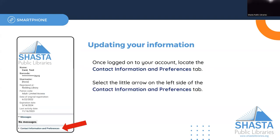From here you should be able to see the information that we have on file for you. If you need to change your information, click on Contact Information and Preferences.